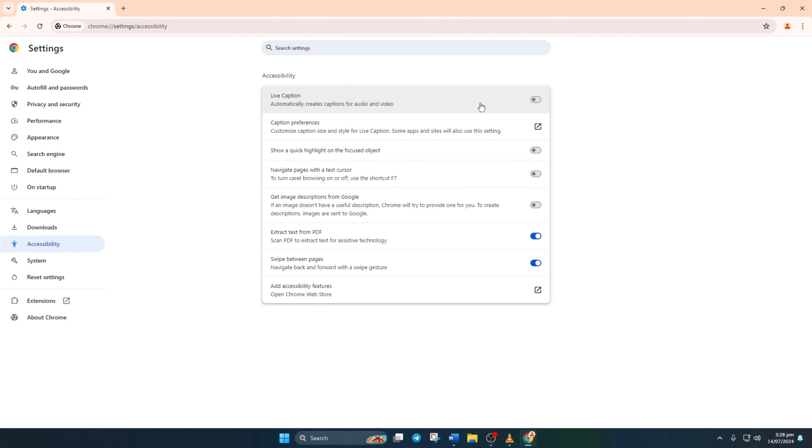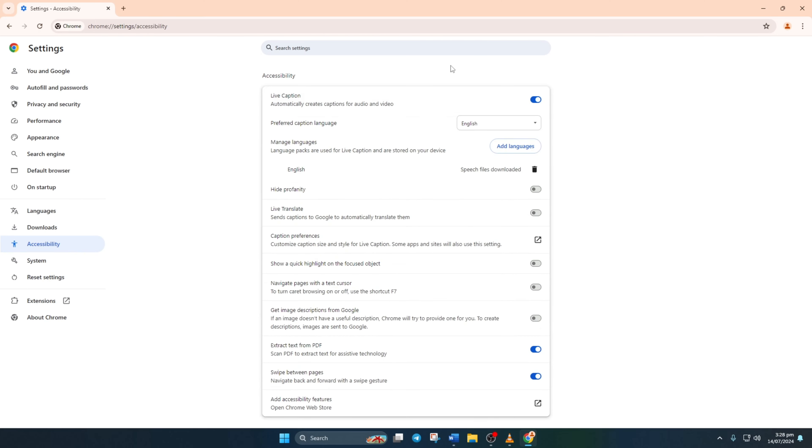Now, if you fancy seeing captions while watching or listening to something, flip the switch to turn this feature on.